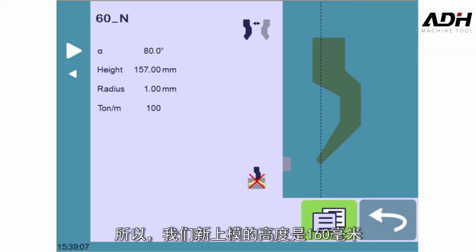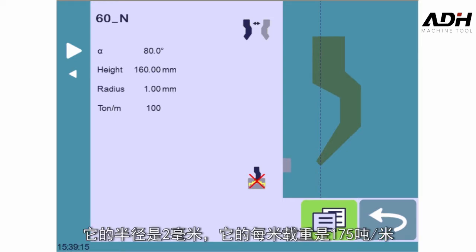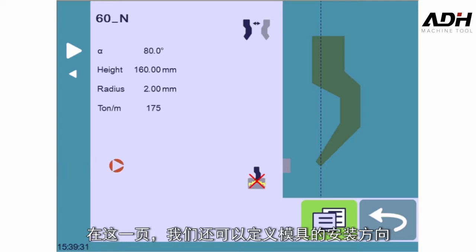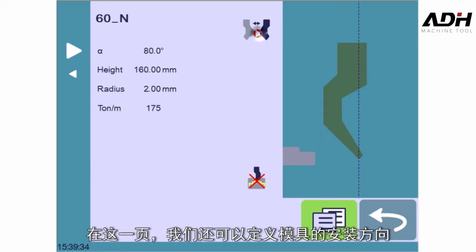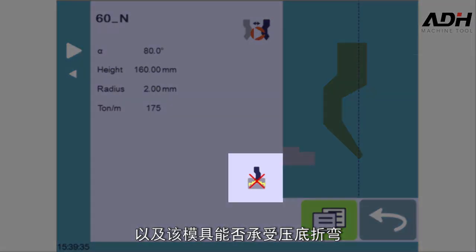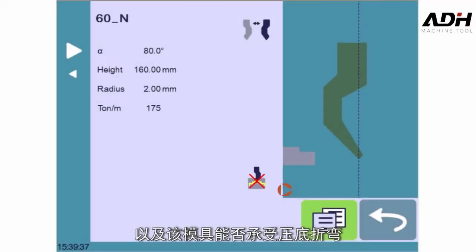The height of our new punch is 160mm, its radius is 2mm, and its resistance is 175 tons per meter. On this first page, we can also define the mounting direction of our tool and whether it can withstand bottoming or not.